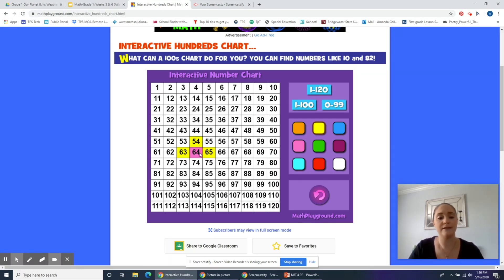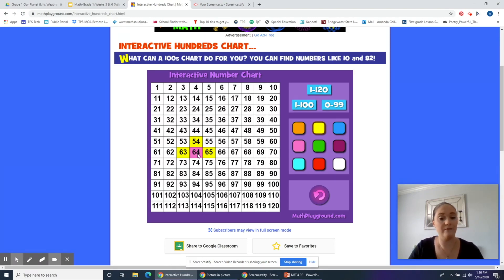Notice — when I wanted 10 less than 64 and I counted back, I landed right above 64 on the grid. That's because I took away a 10. So the ones place didn't change — the 4 stayed 4. But instead of having six groups of 10, I have five groups of 10.